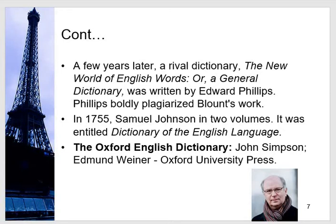In 1755, Samuel Johnson wrote the Dictionary of the English Language, which we have discussed in detail. The Oxford English Dictionary is well known to everyone. Oxford Advanced Learner's Dictionary is also one of its forms, as is the Oxford Concise Dictionary. John Simpson, whose picture has been given, wrote the Oxford English Dictionary for the first time.